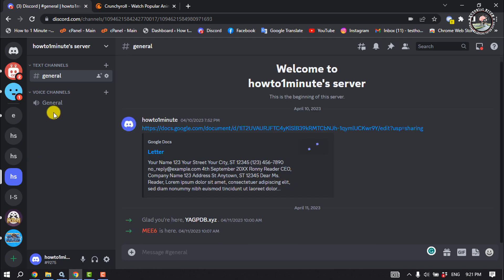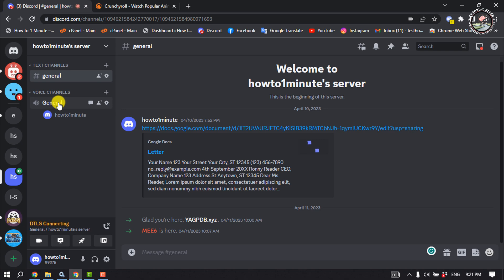And then join a voice channel. Once you joined, click on share your screen.